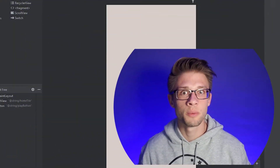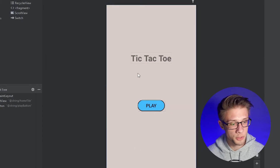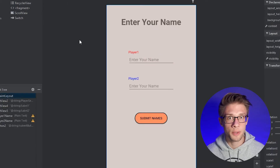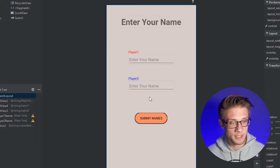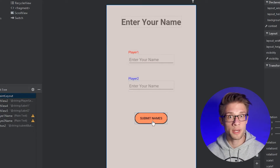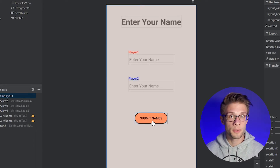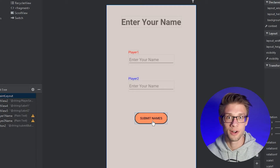Hey, what is going on everyone? In the last video, what we did was create two activities. The first was the home screen where clicking play transferred to the player setup, the second activity. We set up the layout for that second activity, but never added functionality to its button, and never created the third activity where users will actually play tic-tac-toe. So that's what we're going to be doing in this video — setting up the third activity and adding some functionality to a few more buttons. Let's get started.